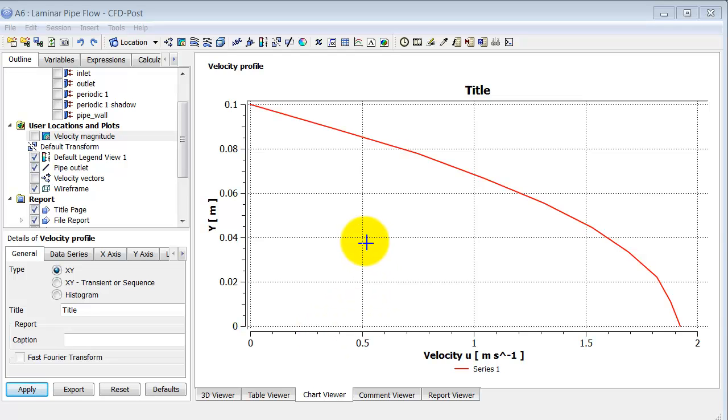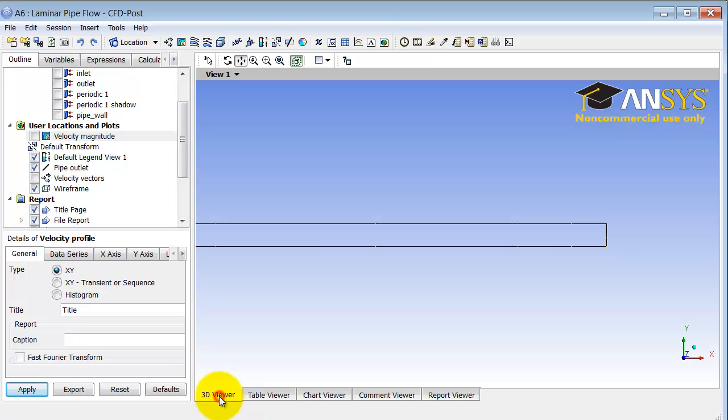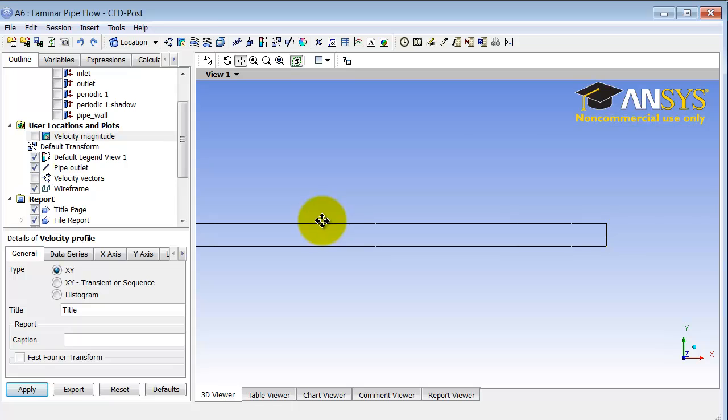We will plot the pressure as a function of the axial distance along the centerline as well as along the pipe wall. So if I go to 3D viewer, I need to plot the pressure along this line and along that line.